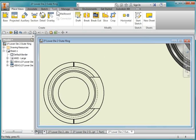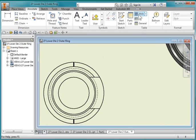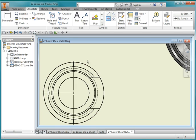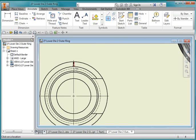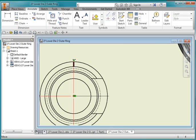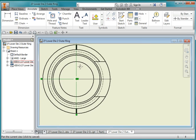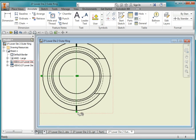I'm going to go to annotate and choose my centerline tool. Point to the outer diameter. Zoom in and hit escape twice, and I'm going to grab this green dot and pull it up a bit and the same over here.